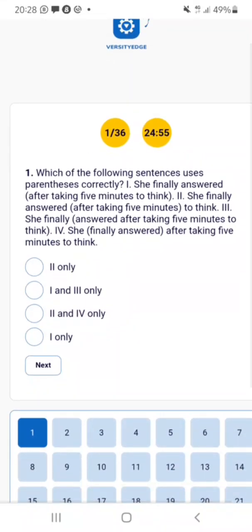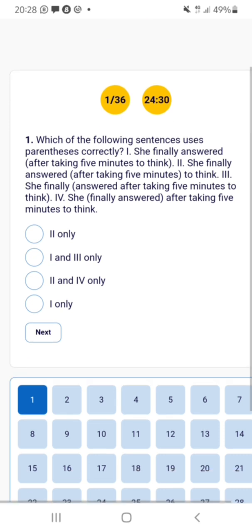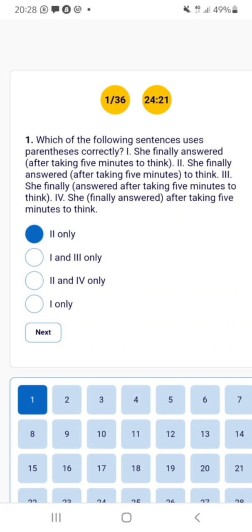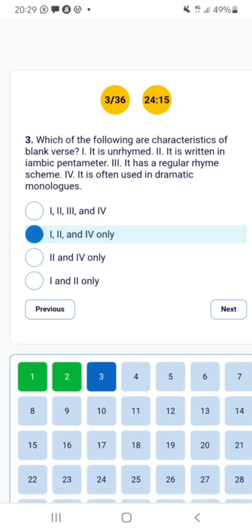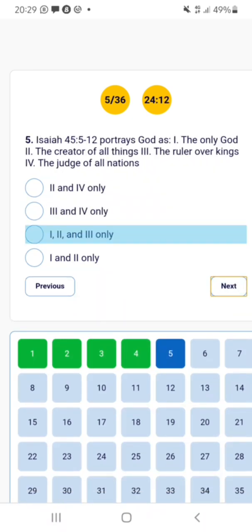I click 'Start Now' and boom — 36 questions are already generated for me across all my subjects. Since the website already knows my subjects, it automatically generates relevant questions. If you're in science or preparing for Pharmacy or Veterinary Medicine, the questions will match your subjects. I have 36 questions to answer in 25 minutes, and for this video I'll be answering randomly to show you other features.